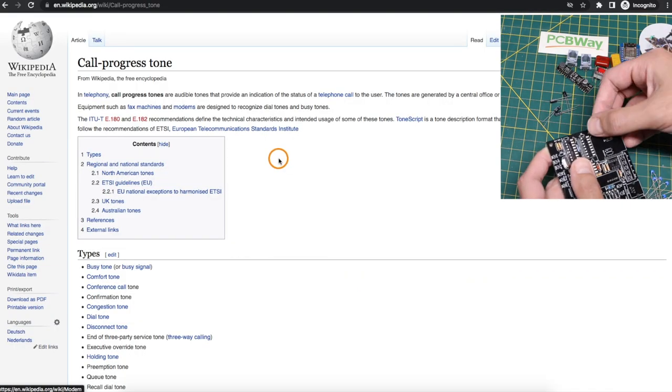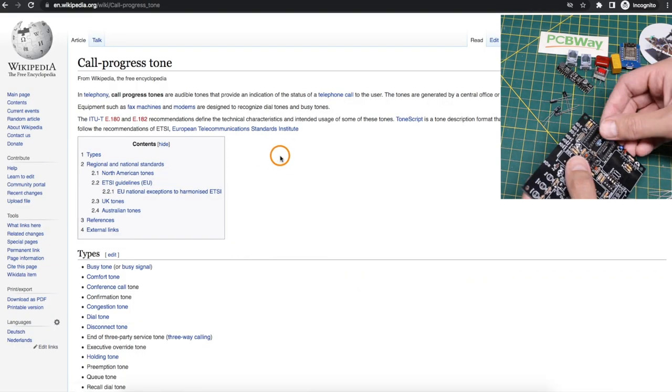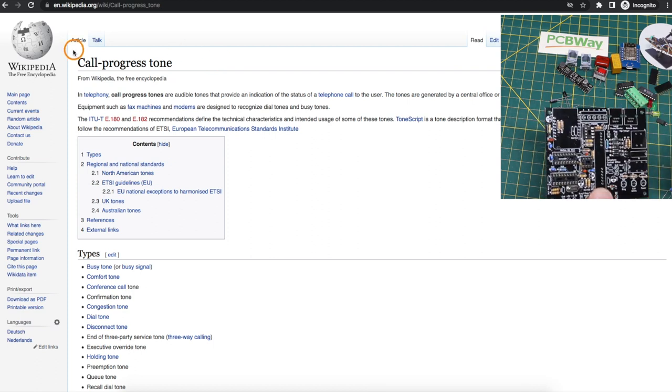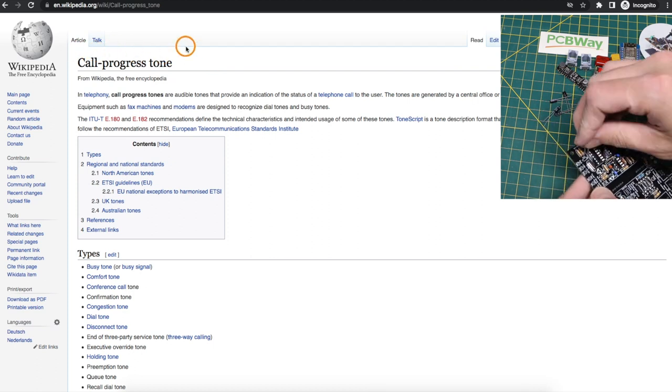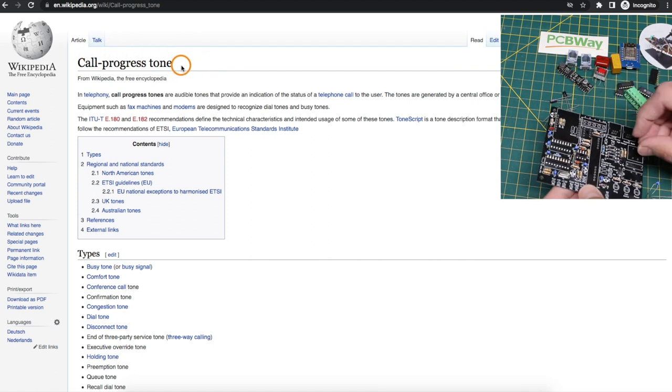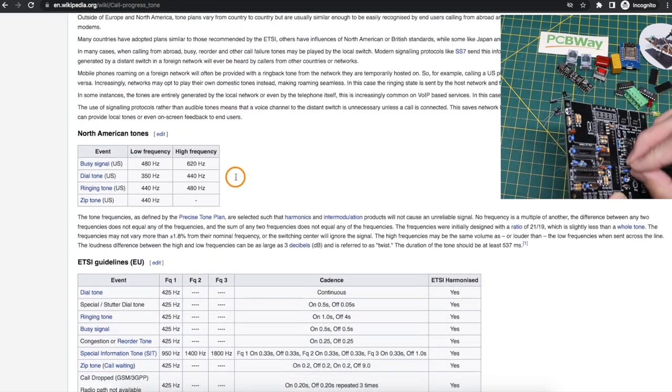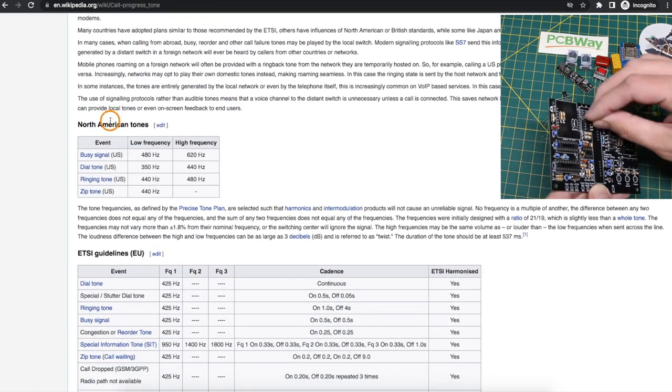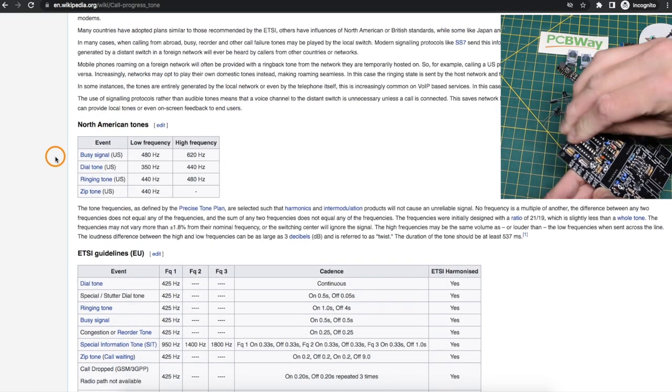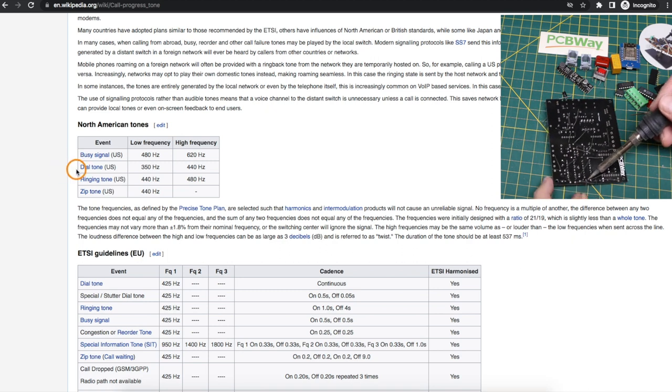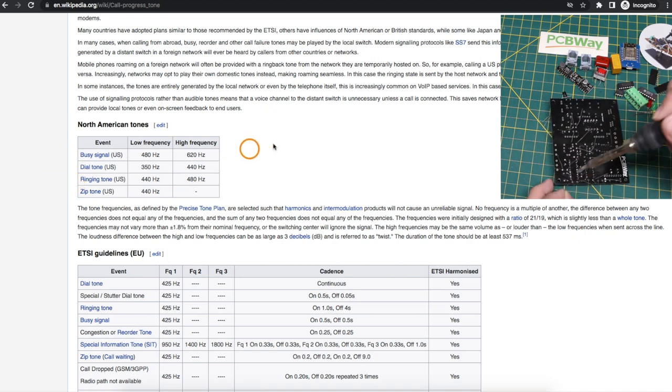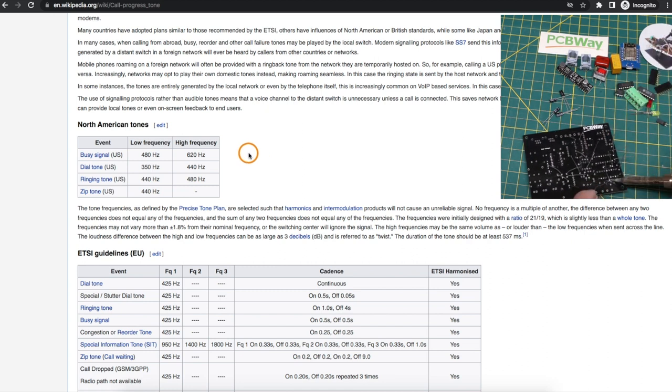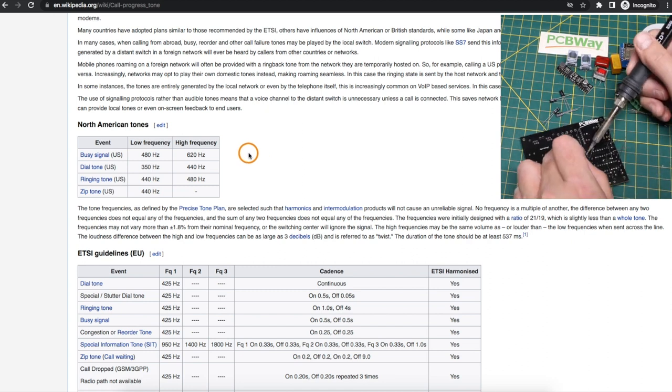To make the system more authentic and nostalgic, I also worked on generating call progress tones into the phone line from the central office. And these are sounds such as when you're making a call and you hear a busy signal, a dial tone, a ringing tone, or even the annoying off hook tone when you just leave the phone off the hook too long and it starts making a noise.